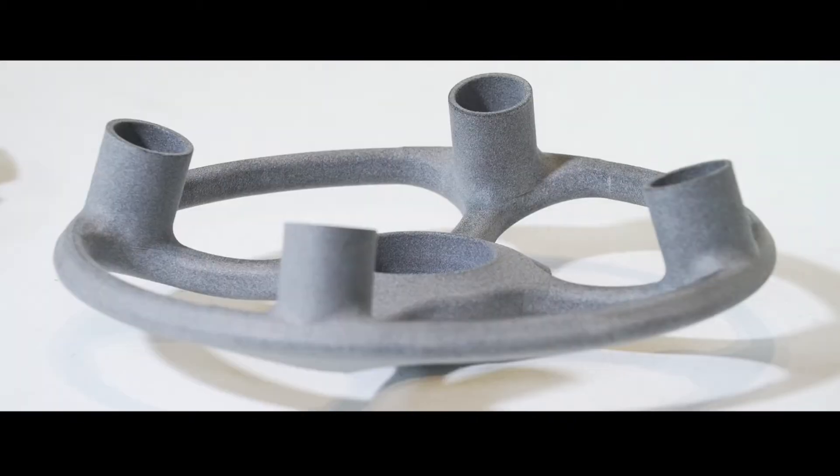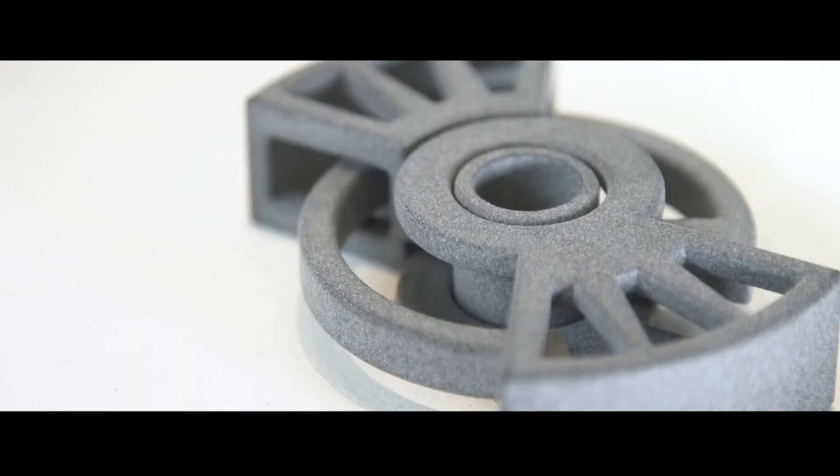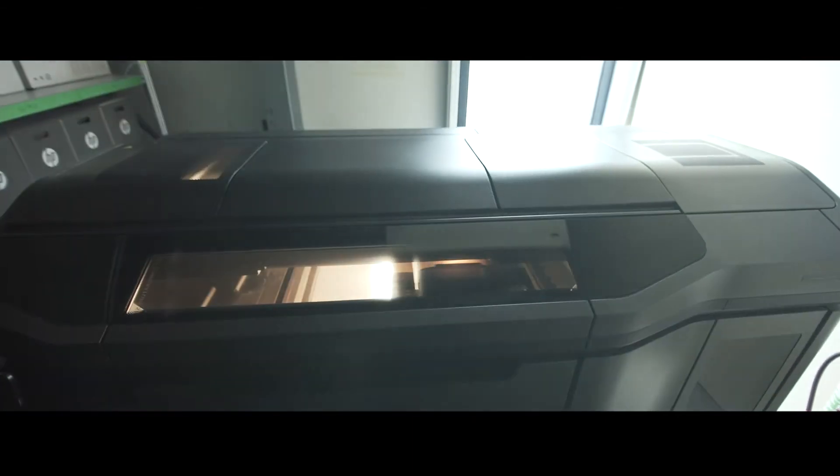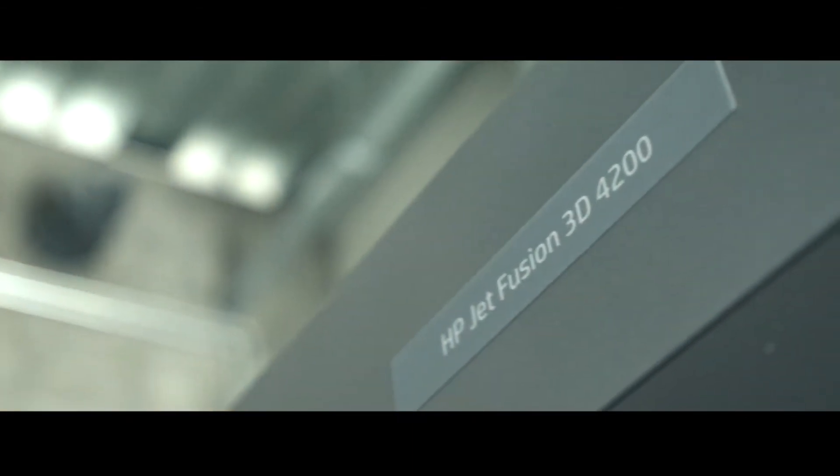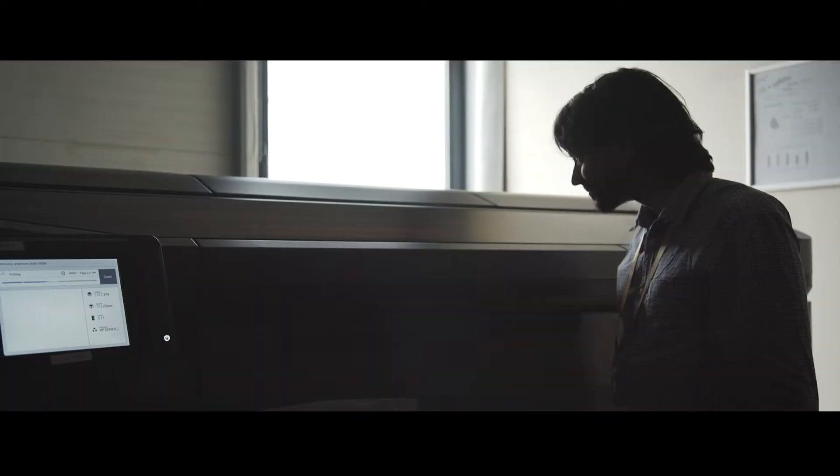It is important to have repeatable parts quality, and that is something that we see with the MultiJet Fusion machine of HP, that we have a high repeatability of the quality of the parts.